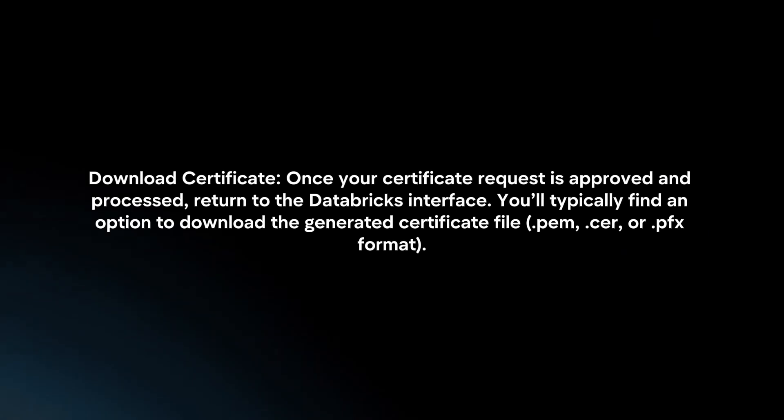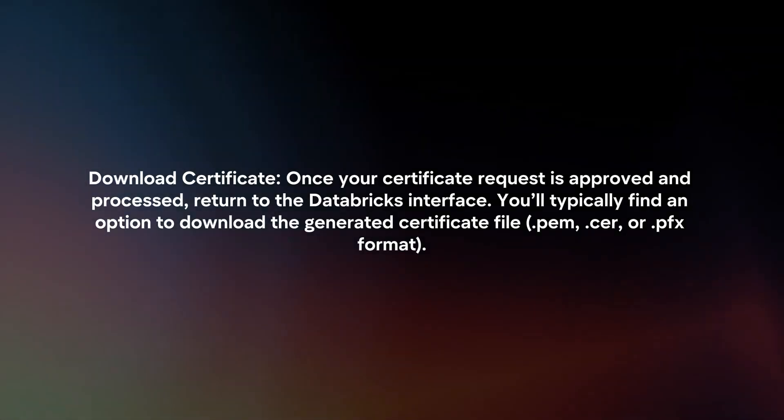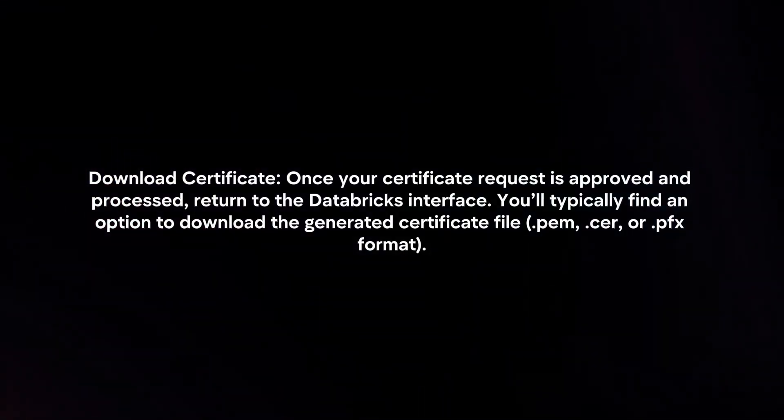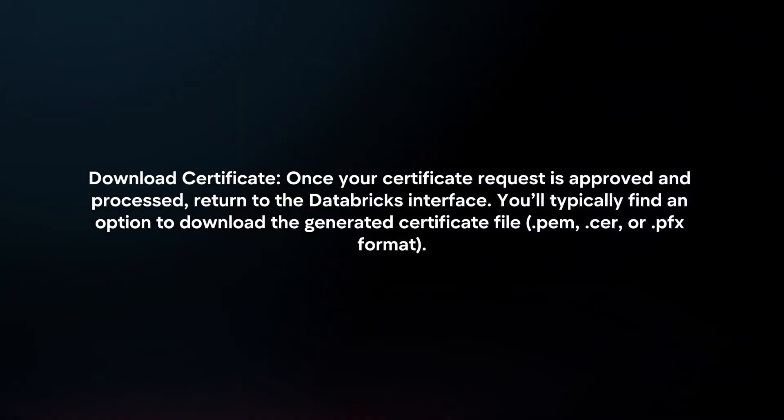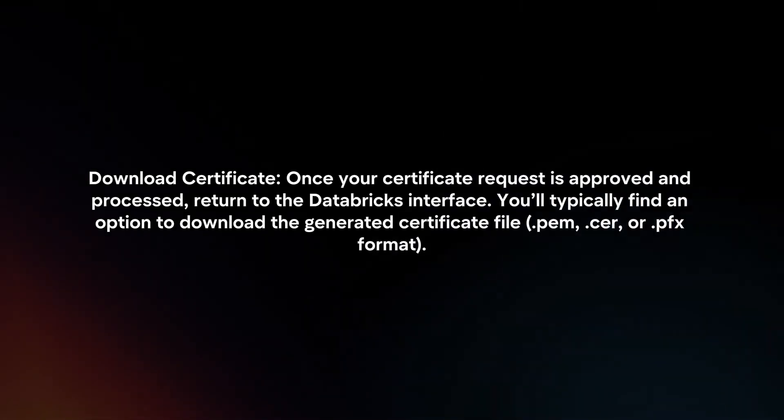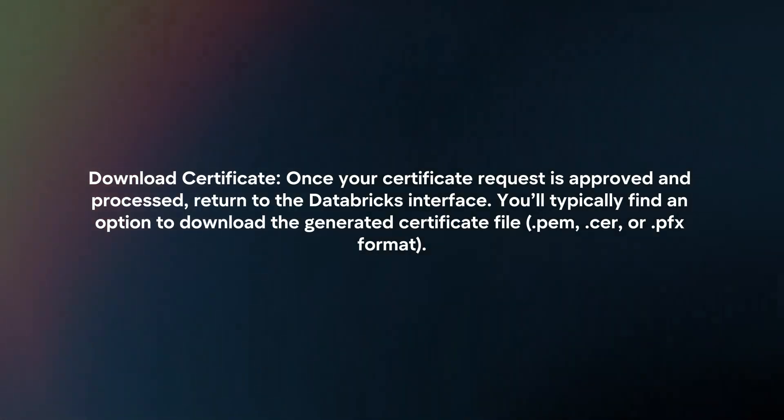Download Certificate: Once your certificate request is approved and processed, return to the Databricks interface. You'll typically find an option to download the generated certificate file in .pem, .cer, or .pfx format.